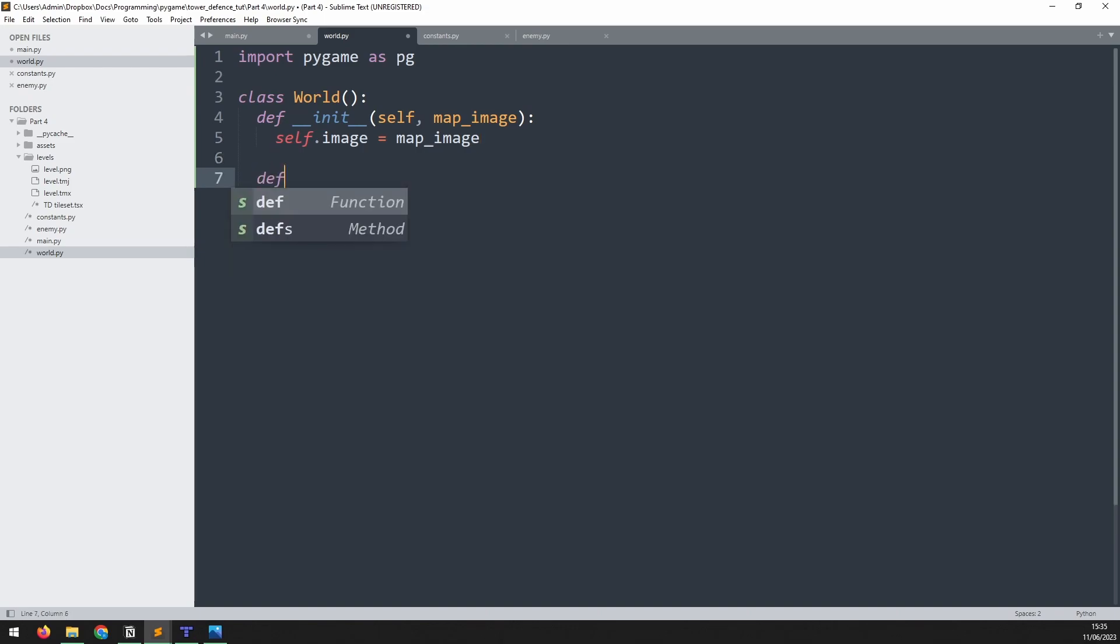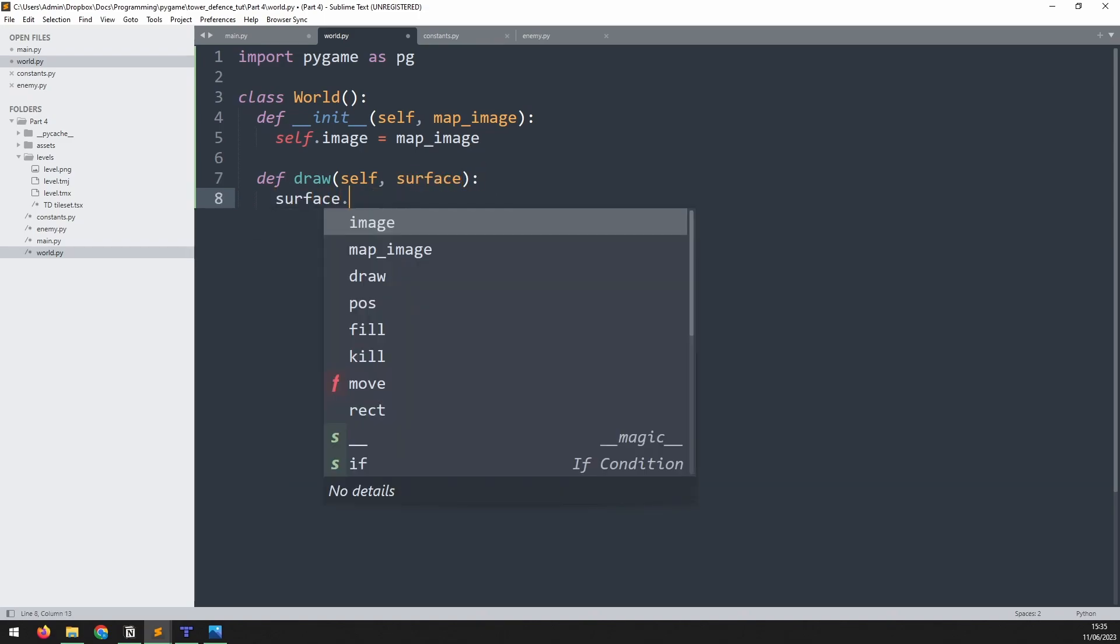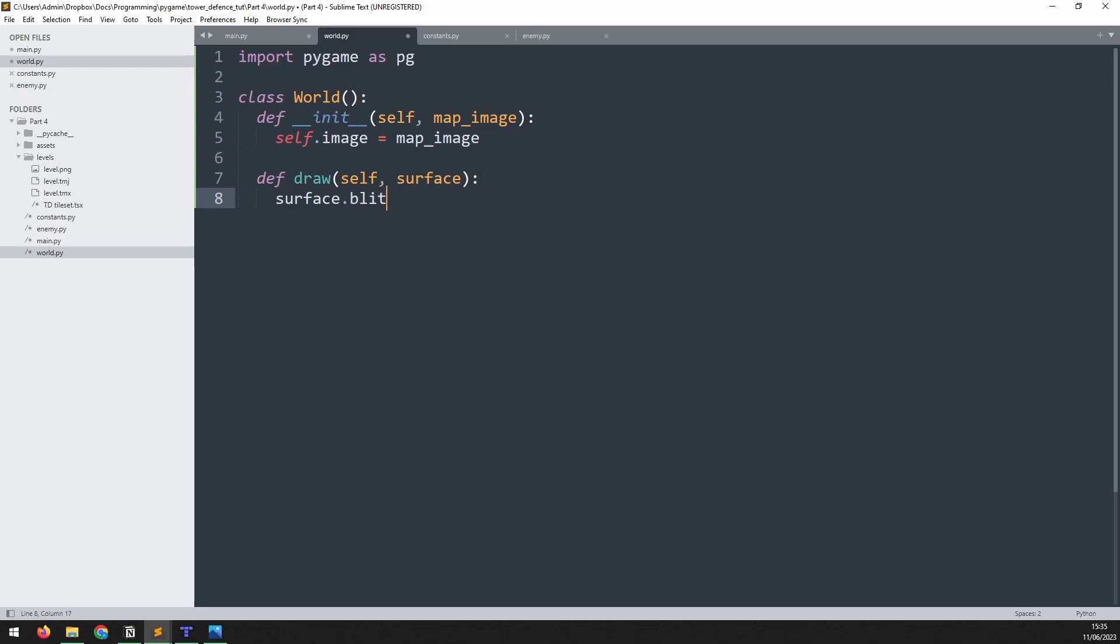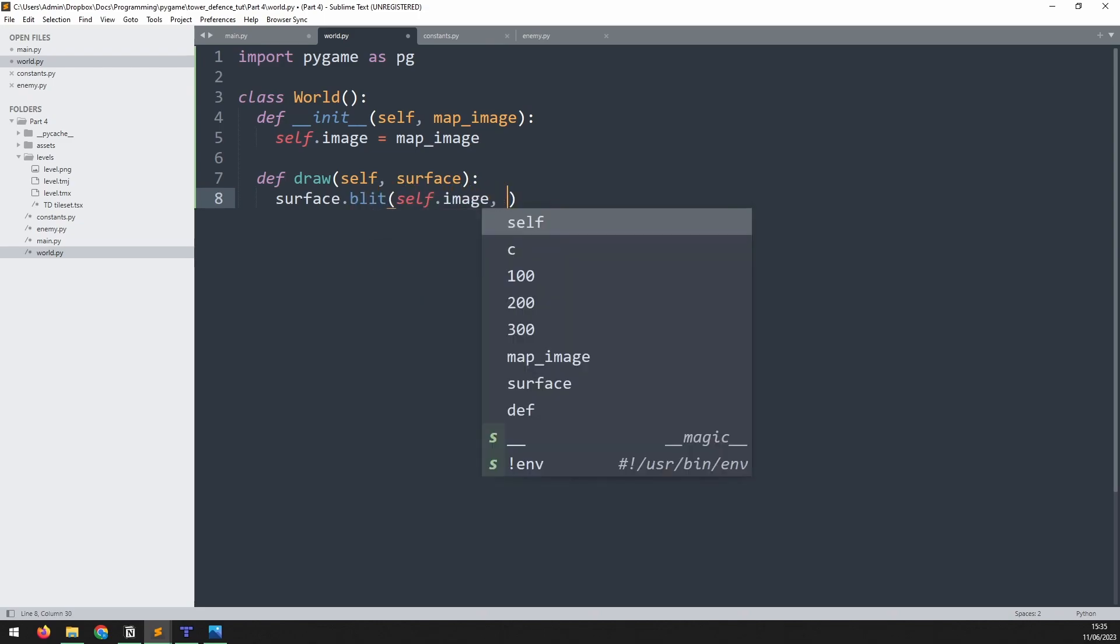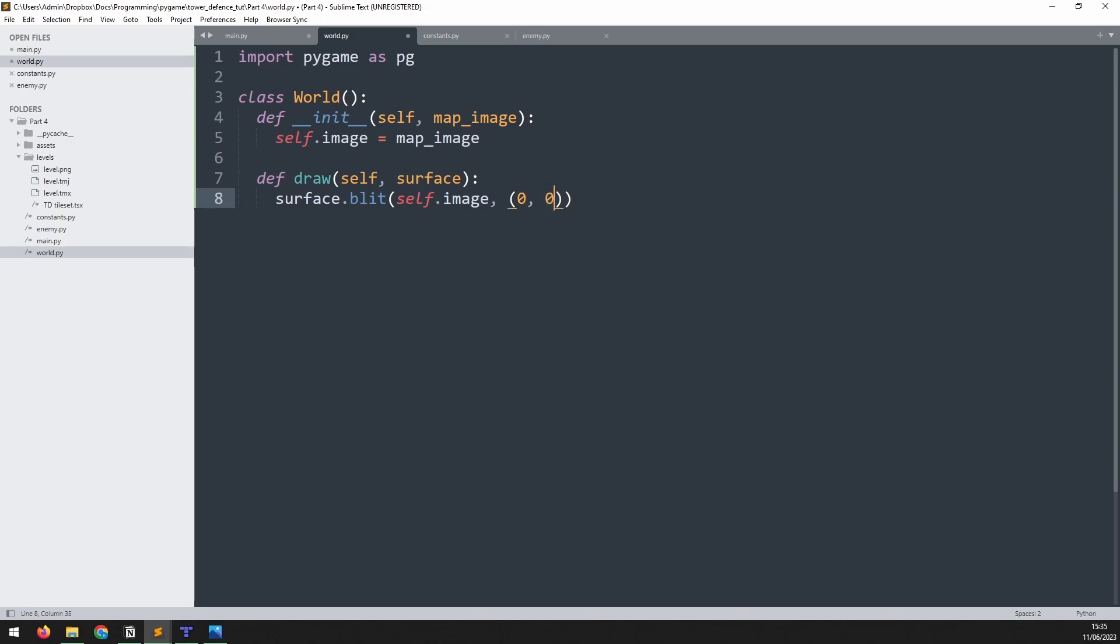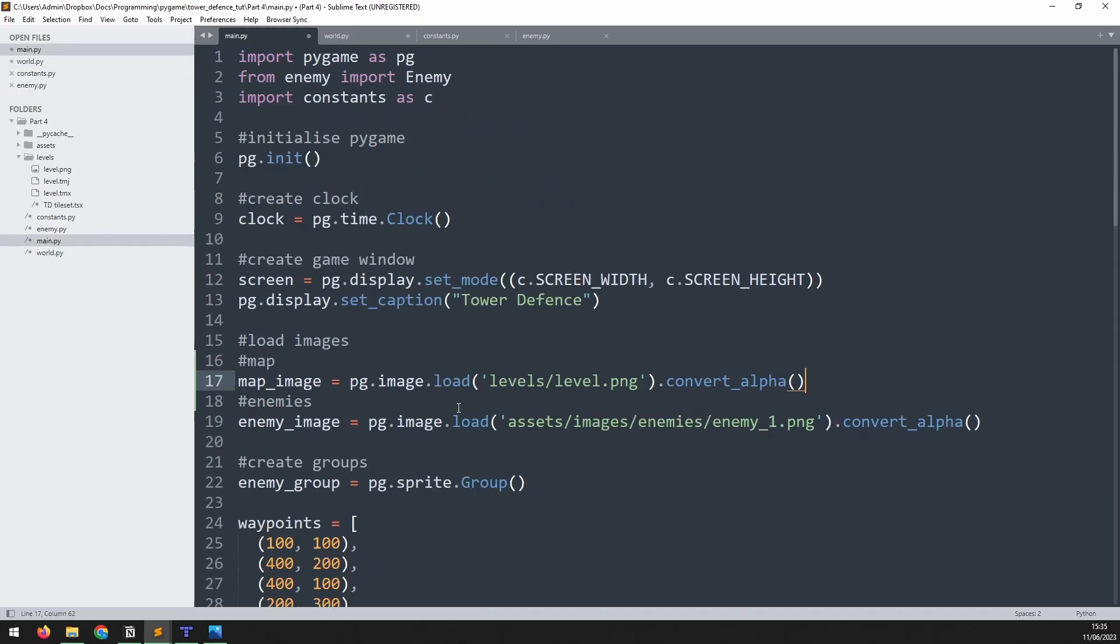So we'll just create a draw method. We'll say self and surface. And here, all we'll do is call surface.blit. What is it that we're blitting? Well, it's self.image, and the coordinates are going to be 0, 0. So this doesn't change, the map will always be drawn from the top left corner of our game window. With that done, we can go back into the main file and create an instance of this world.